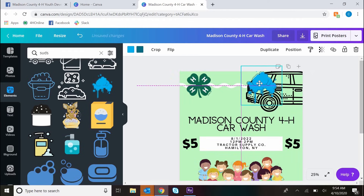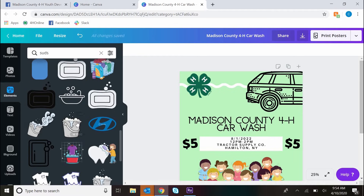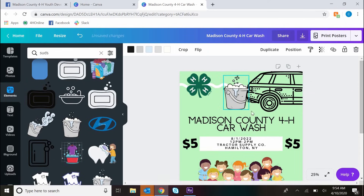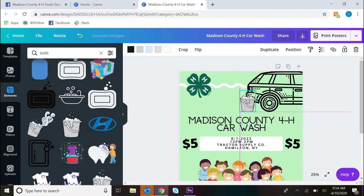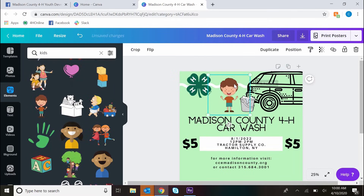Canva gives you tons of different element options. Most of them are free, and some of them are paid. As a CCE account, we have a business account, which gives us a few more options.